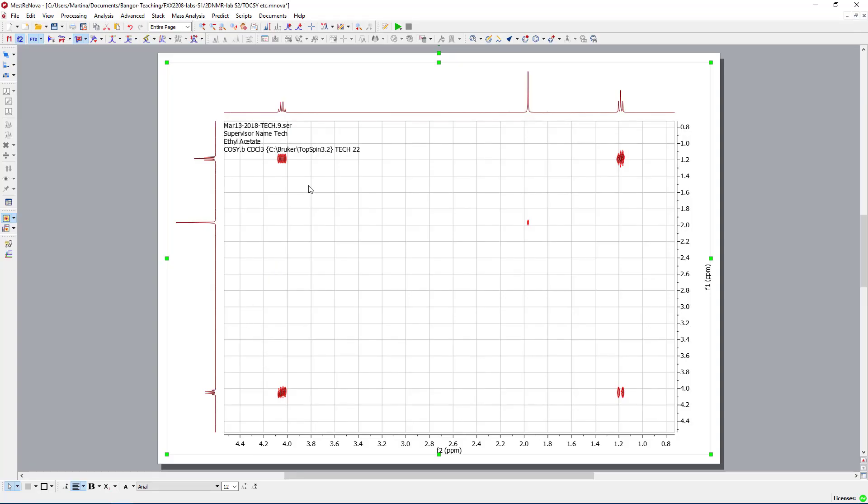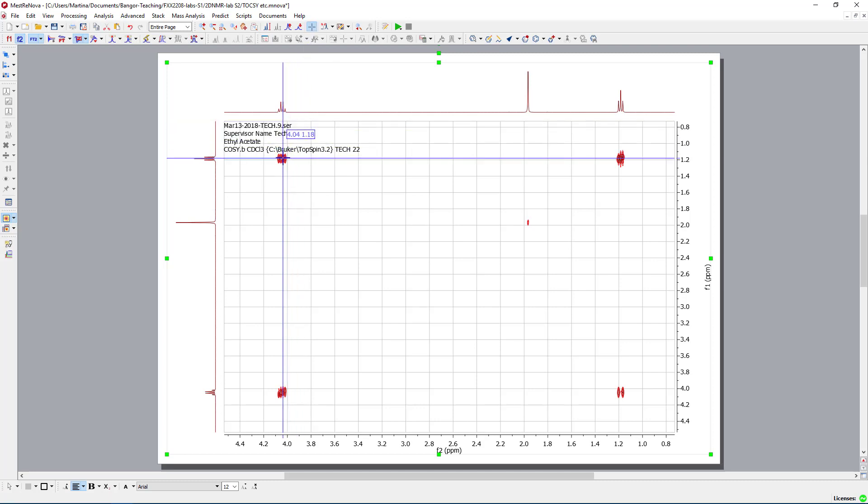And if we look for any additional peaks, then we see extremely little. The only thing we can see is that the two carbon atoms, or the two groups that are belonging to the ethyl alcohol, from the ethyl acetate, are coupling with each other. And that's what's expected.